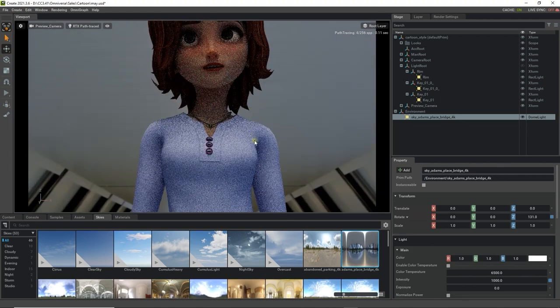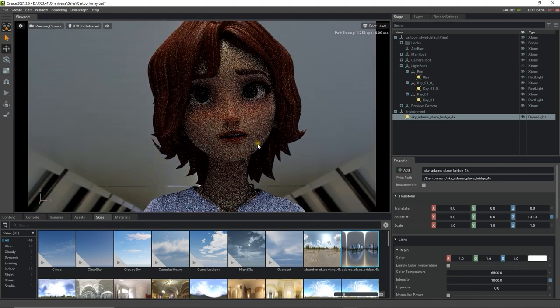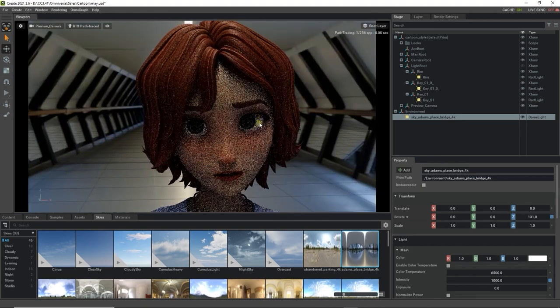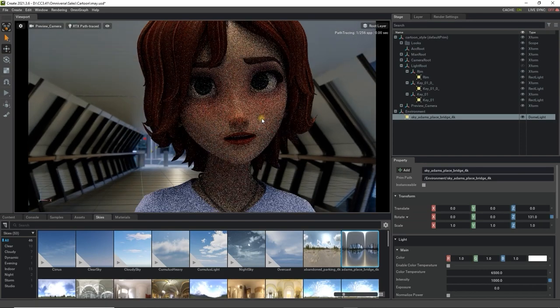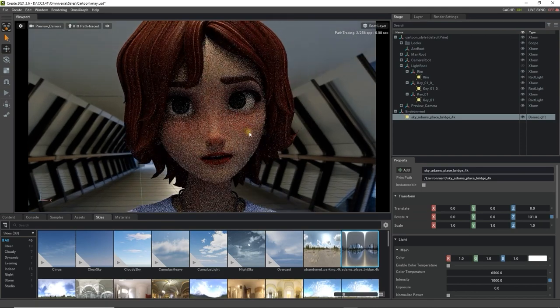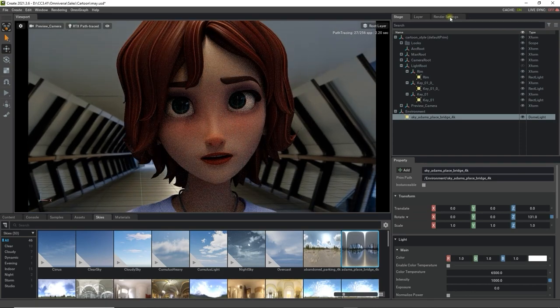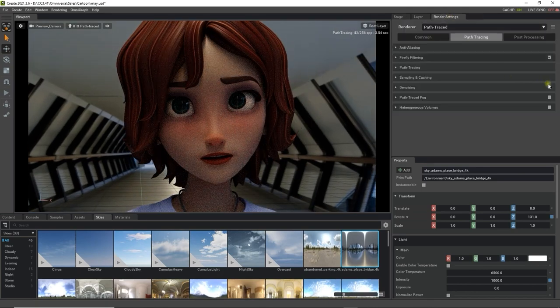You'll notice that there is a great deal of noise in the viewport since we're in path traced mode. To minimize this, you can go into the path tracing section of your render settings and enable denoising.